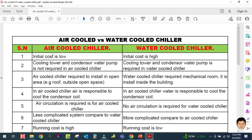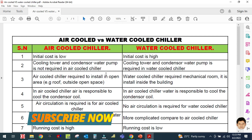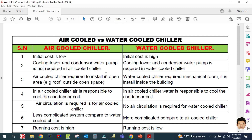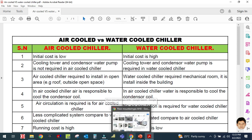The second difference is that a cooling tower and condenser water pump are not required in an air cooled chiller. The condenser water pump circulates water between the condenser and the cooling tower. Since there is no cooling tower in an air cooled chiller, no condenser water pump is required. In a water cooled chiller, both a cooling tower and condenser water pump are required.